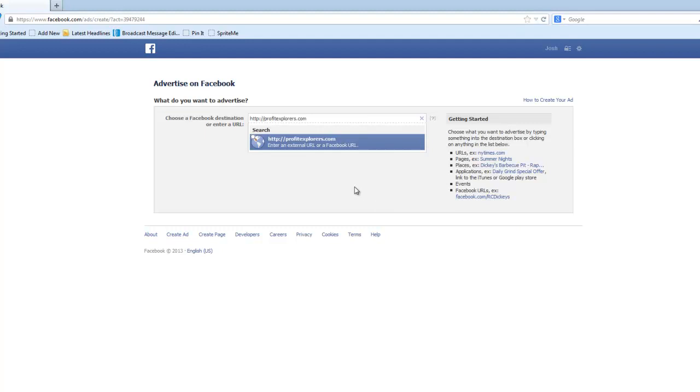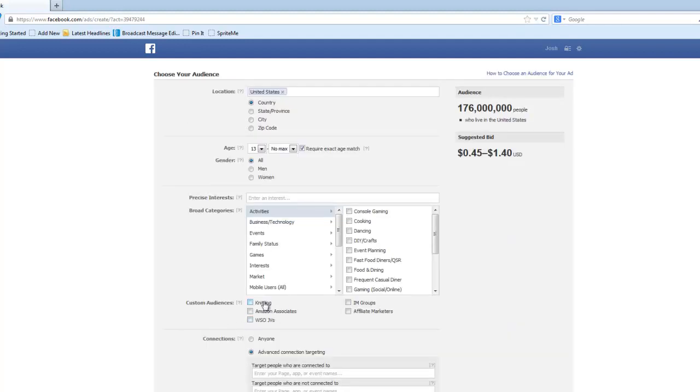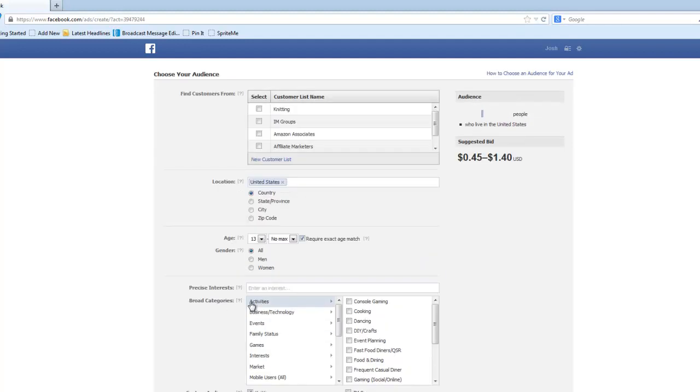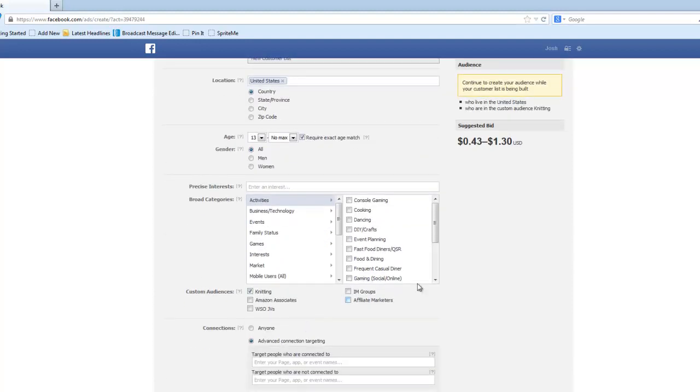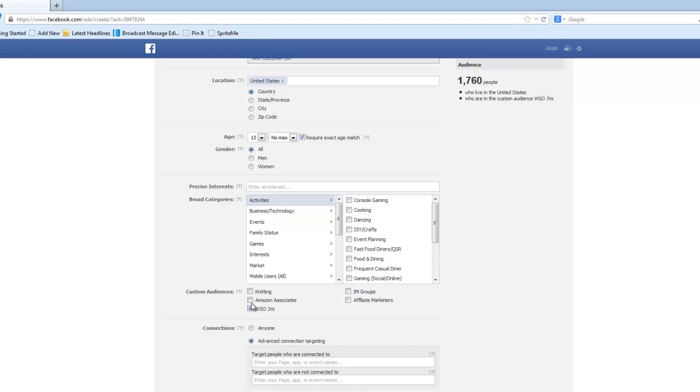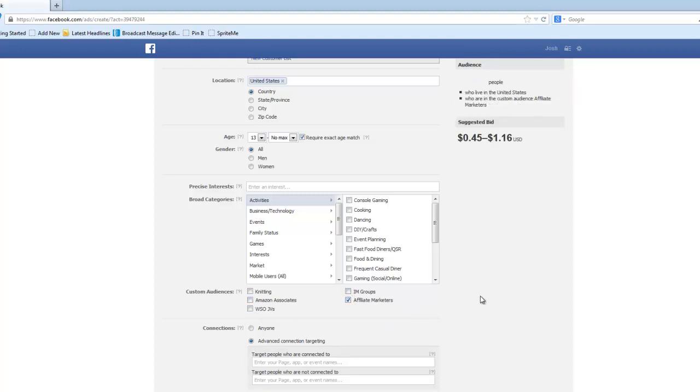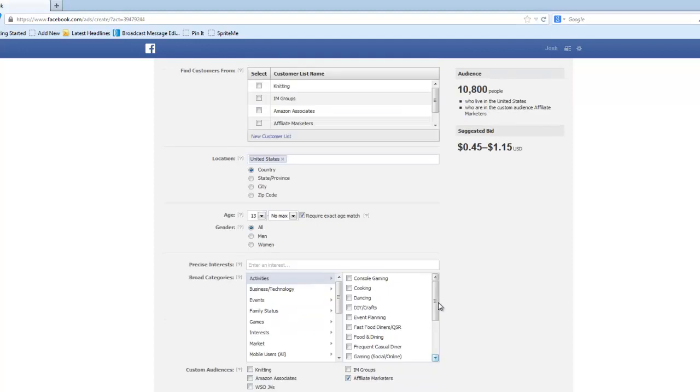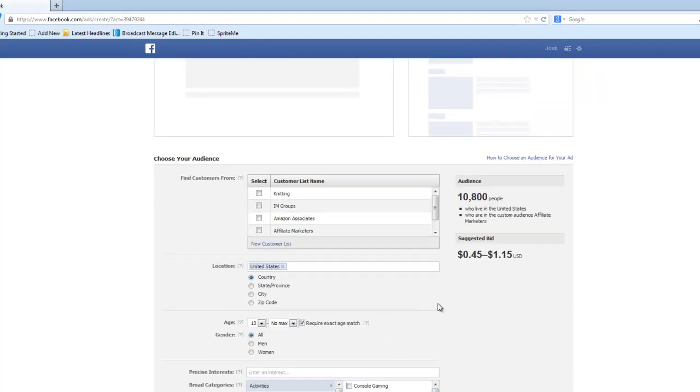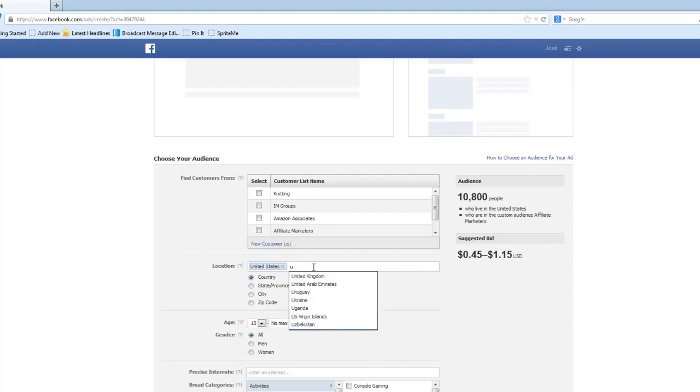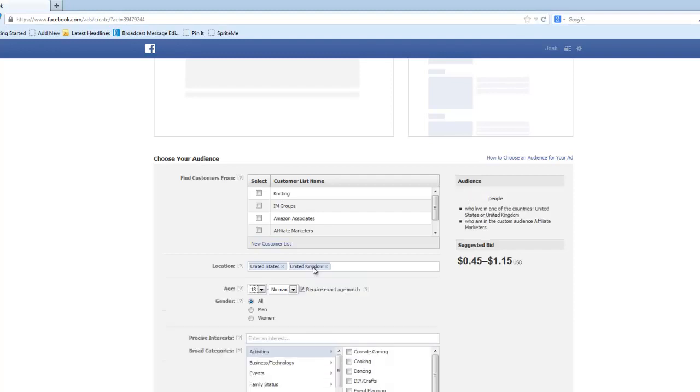And then once you have that set up, so we just click on Custom Audiences. So we click, we want to use the Knitting Custom Audience. That's still being built, so I'll just use one of these as an example. So this particular one has 10,800 people in it that I've extracted just in the U.S. If I add my other countries, like the U.K., it'll increase. There's another 1,000 people and so forth.